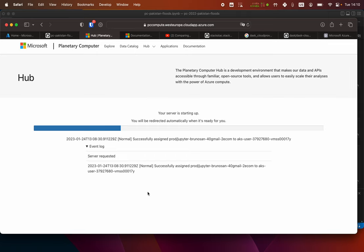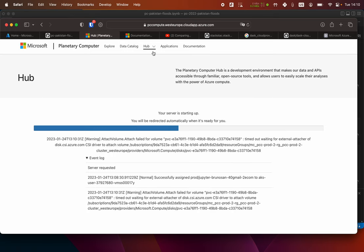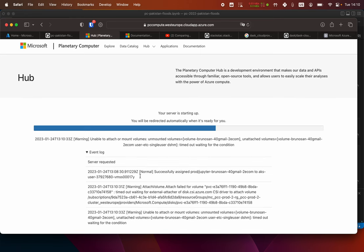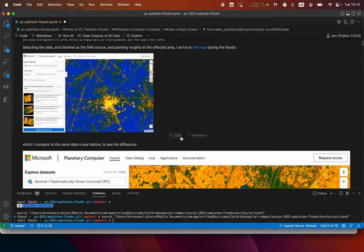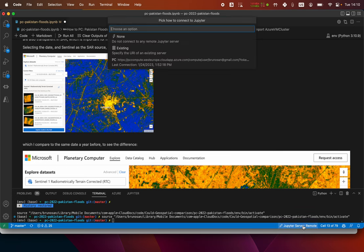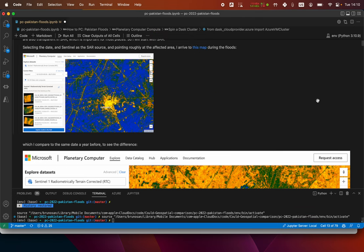This is the thing with the Planetary Computer: you're using the environment for everyone else, and that's why it can take more time to deploy or not, depending on how many people are already using the Planetary Computer. If you don't want to wait, you can use it locally. A lot of the things you can do in a local environment.